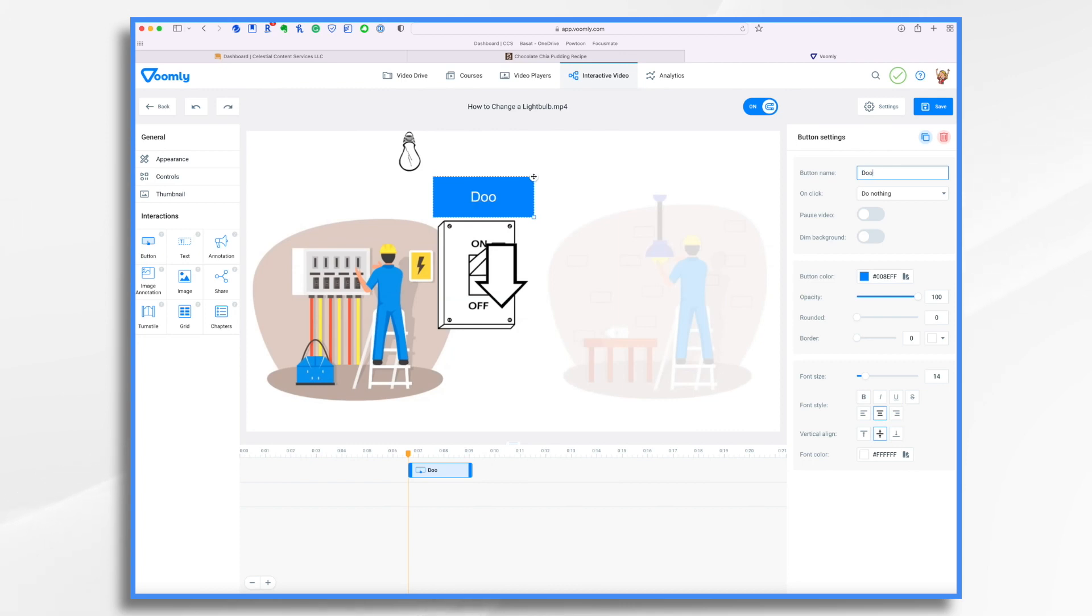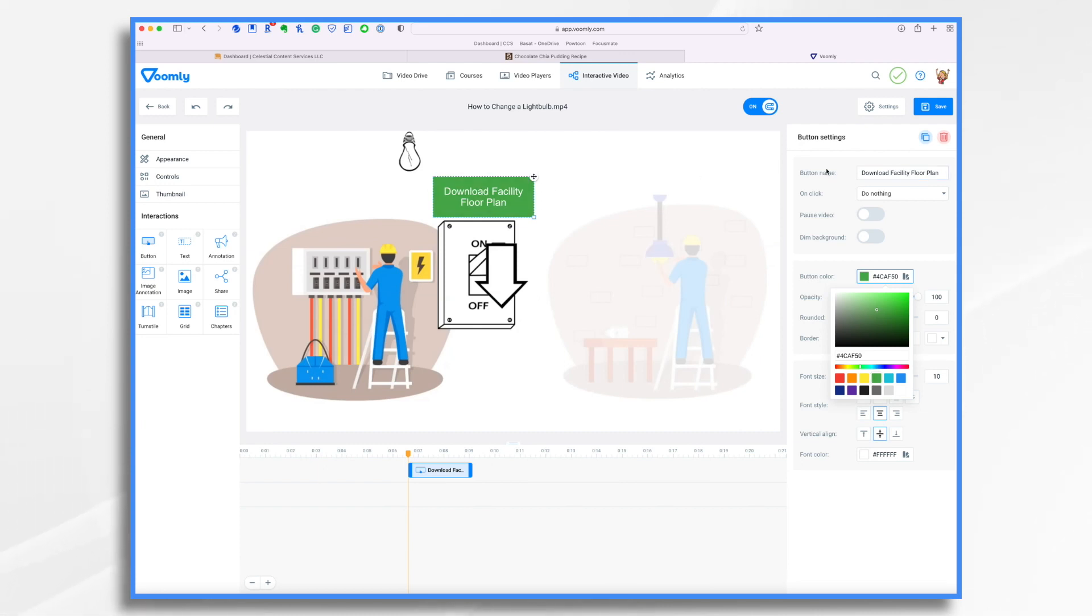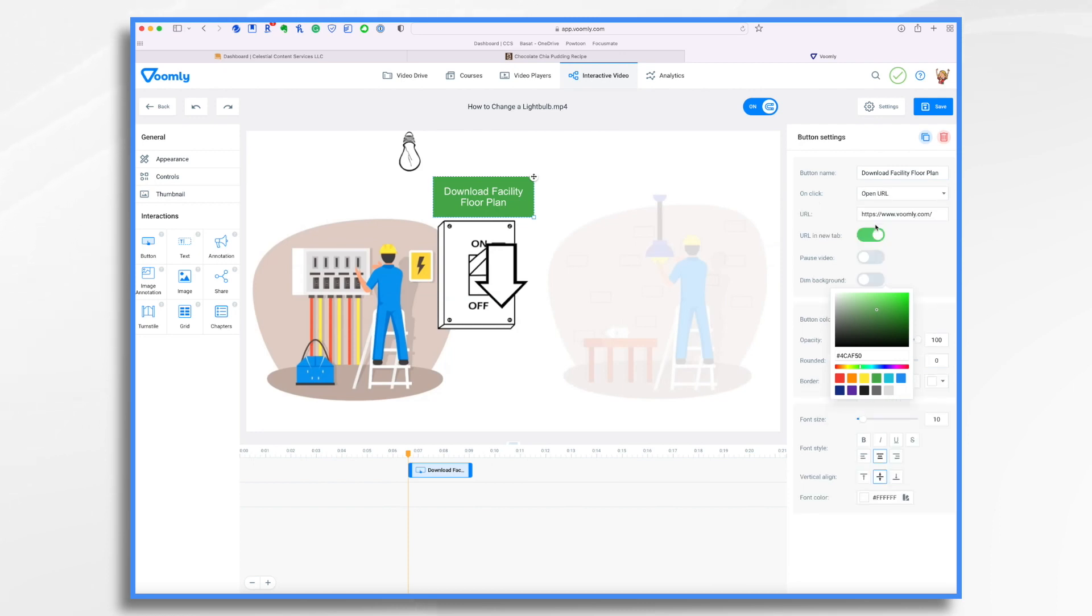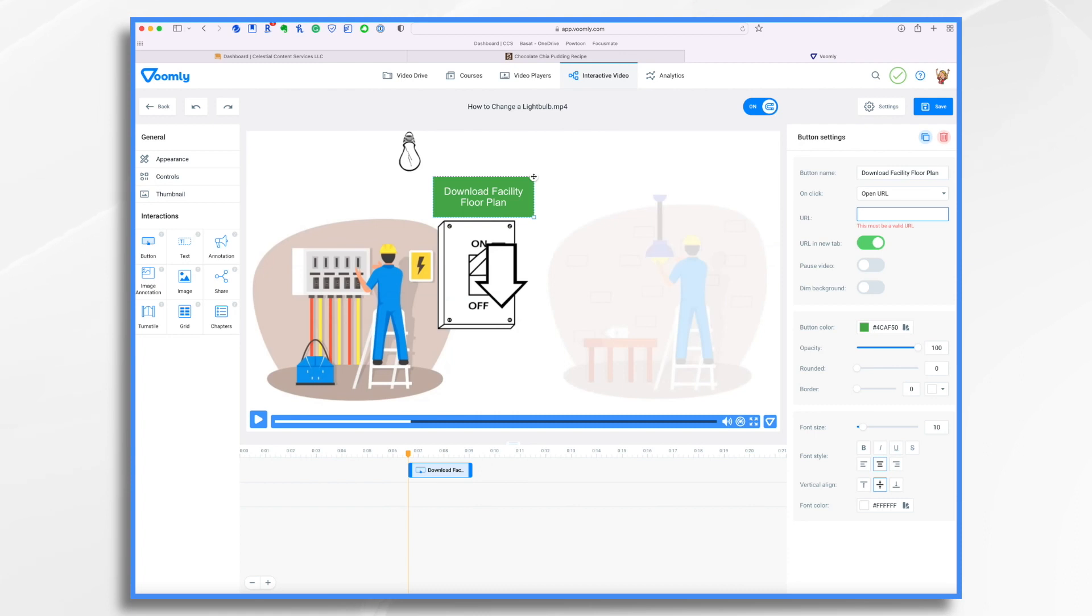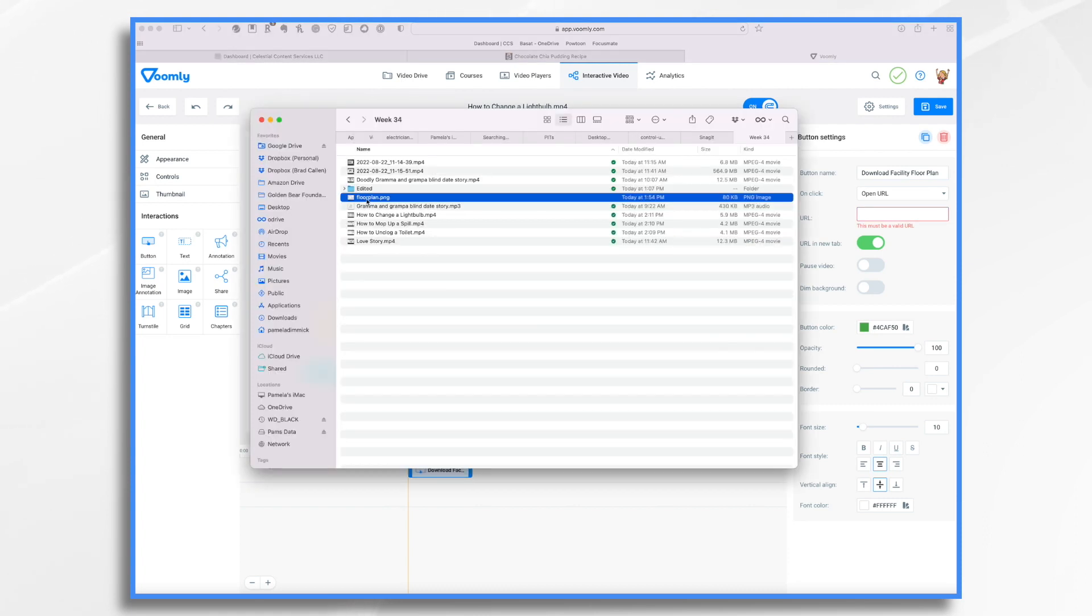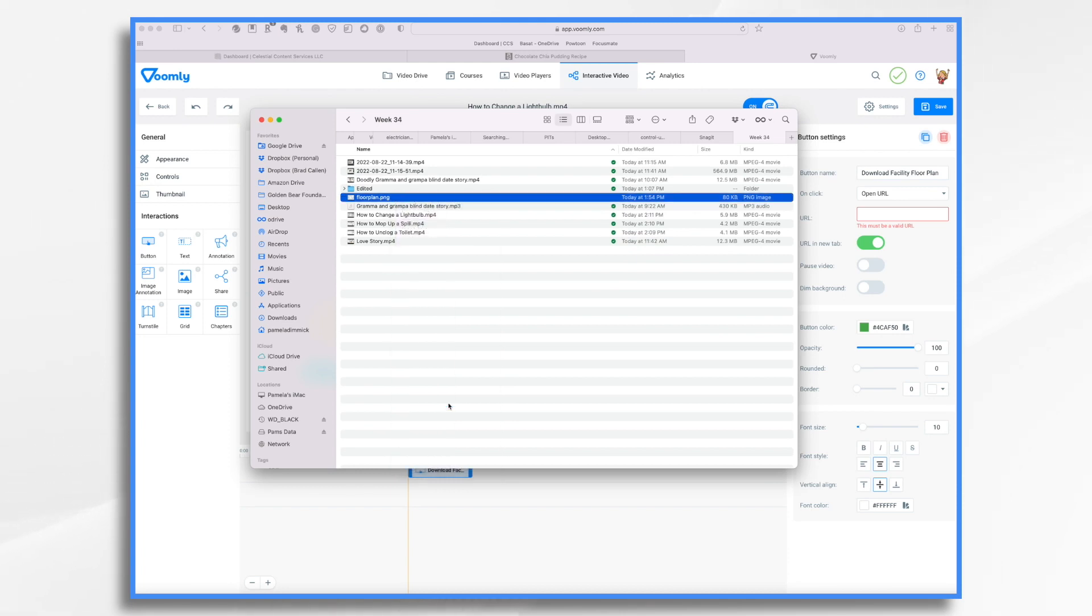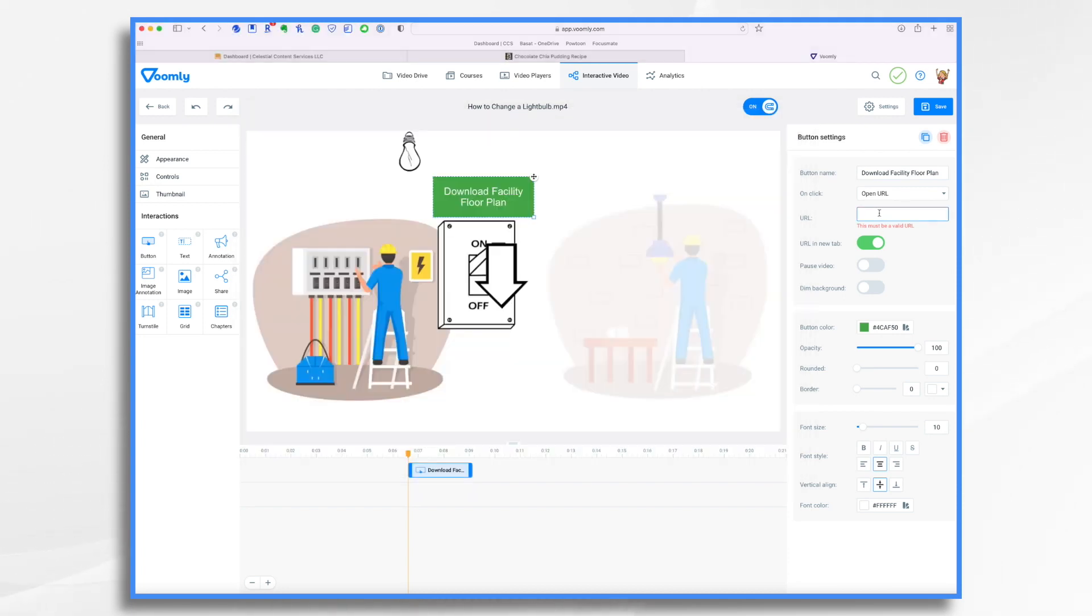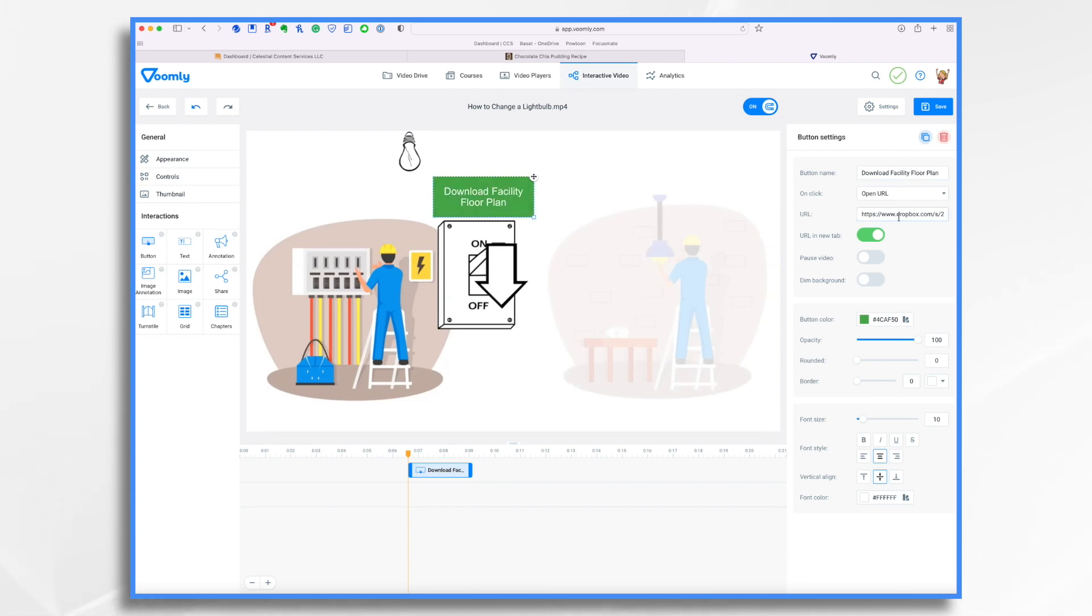Let's give it a name. I'm going to make my font just a little bit smaller. And I'm going to change the button color. Let's make it green. I think that's fine. Now we need to tell it what to do on click do nothing. No, we want it to open a URL. Right now it's defaulting to voomly.com. Well, that's not what we want. Right here is my floor plan. It's in Dropbox. So I'm going to go ahead and right click it and then copy my Dropbox link. And then I go over here and paste that in. And now anytime somebody clicks on this button, when they're watching the video, they'll go to my Dropbox where they can get a copy of the floor plan. So I like that. I'm going to go ahead and click save.